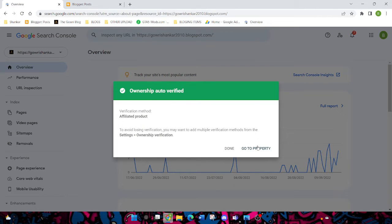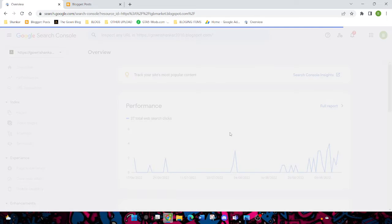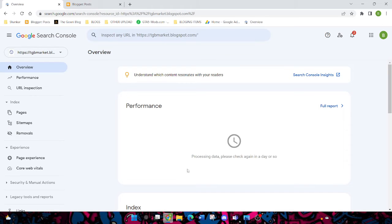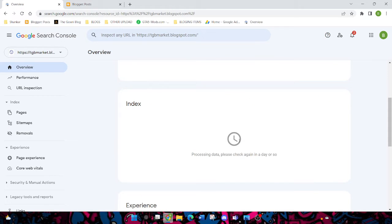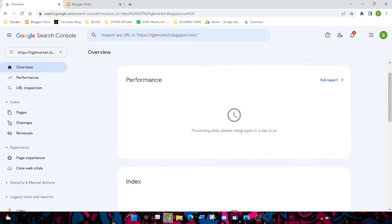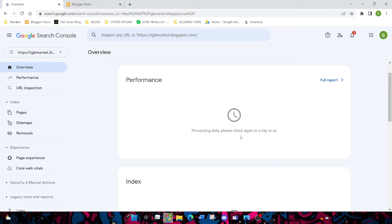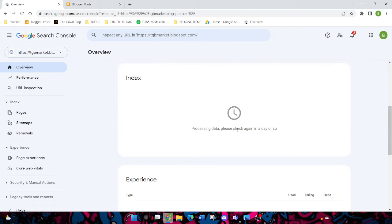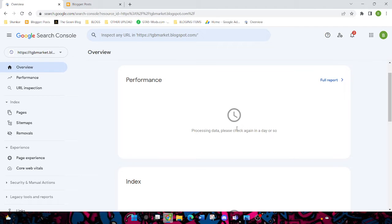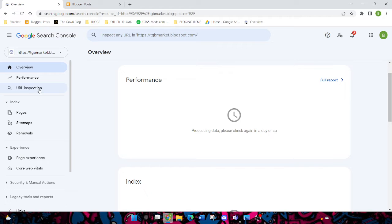Just click on Go to Property. Then it will take at least a day or some days to get performance data. You can see some tips and tricks for your blog to rank on Google.